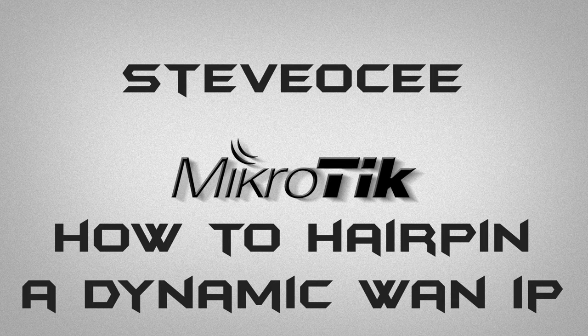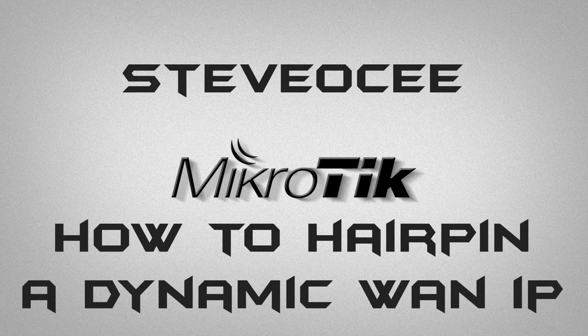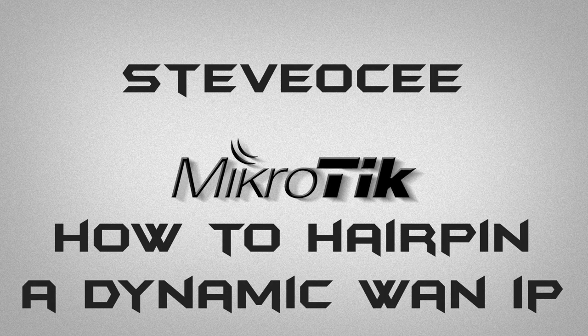Hello and welcome to another one of my MikroTik tutorials. In this tutorial I'm going to show you how to apply a hairpin NAT to your network as well as being able to cope with that if you're on some kind of dynamic WAN IP.